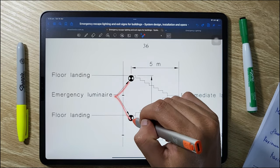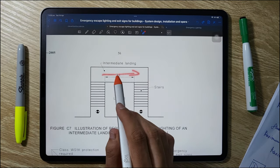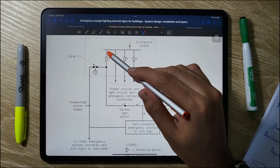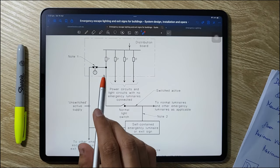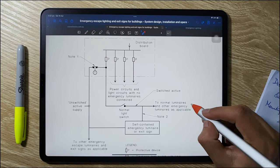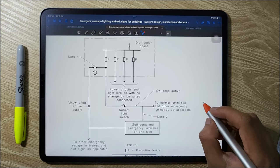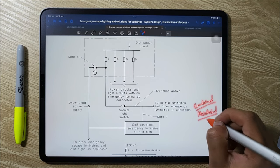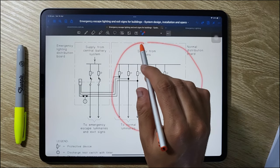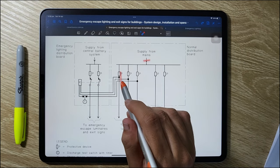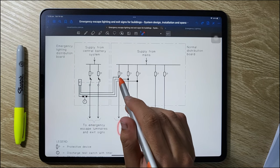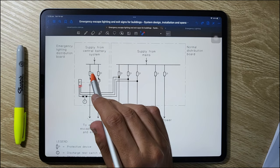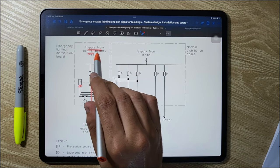Emergency luminaires on a stairway should be on the floor landing, not on the intermediate landing. For the distribution board with a self-contained system, four phases power normal lighting and power circuits, and these are also connected to emergency lighting. Maintained or non-maintained emergency lights are powered by a self-contained battery system upon phase failure. In the central supply system, the mains supply powers normal luminaires only, and a phase failure relay detects supply failure and powers the emergency luminaires from the central battery system.